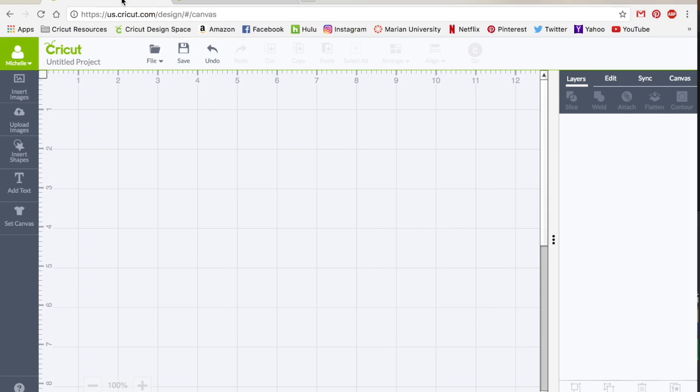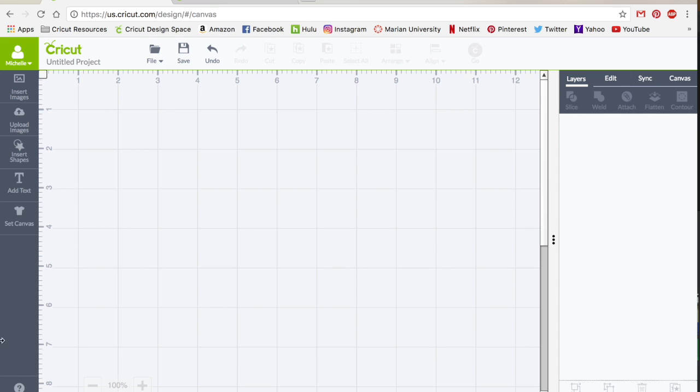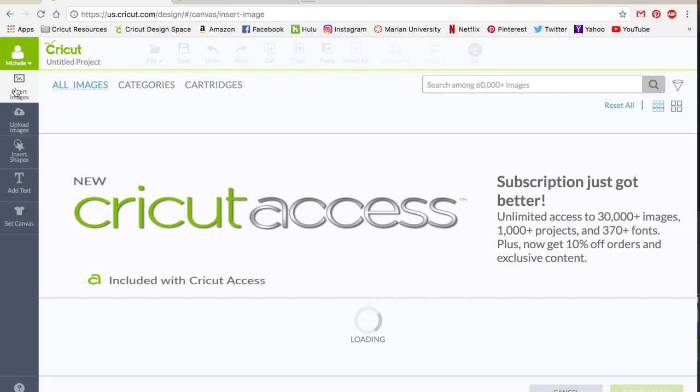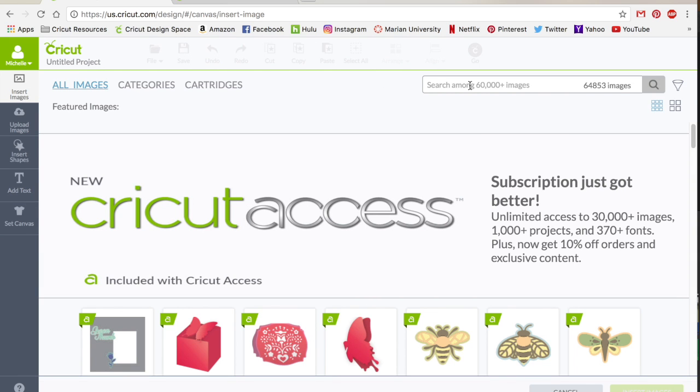So I'm going to show you using a Cricut Access library printable image to just show you the basics of how you send it to your printer and how it comes out, what it looks like, that type of thing. So let me go ahead and get started and then I'll show you how to customize your own image.